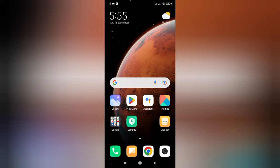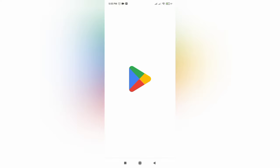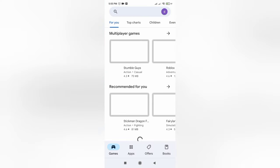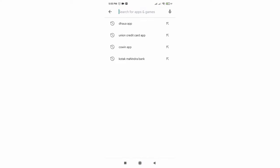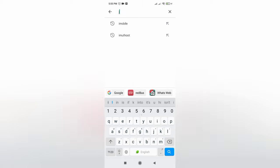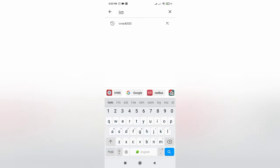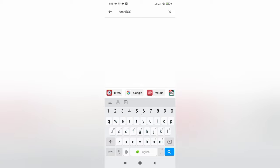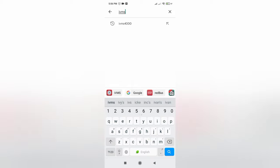Now we need to install the required app for this. We need to go to the play store and search IVMS 4500 or 4000, anything you can search.